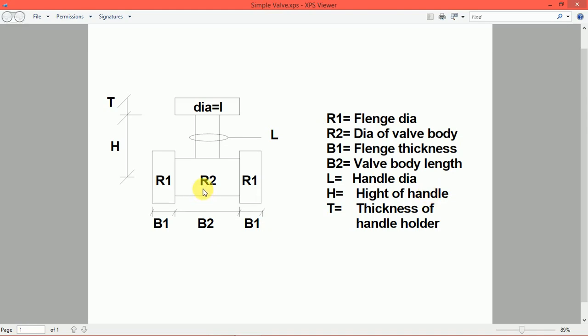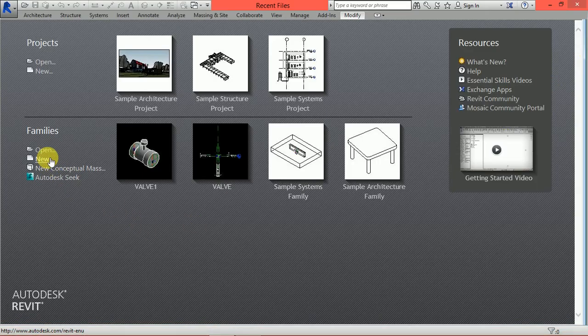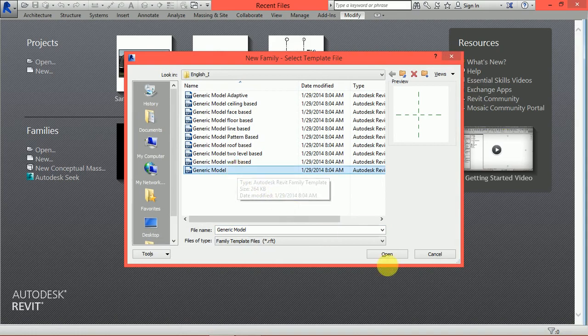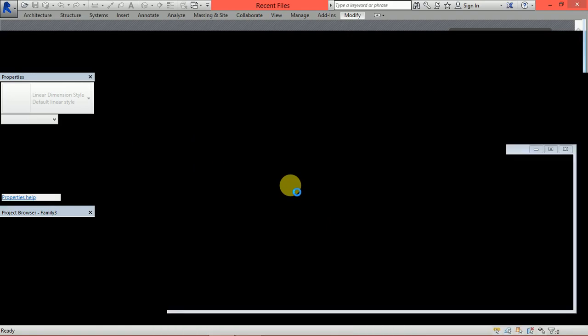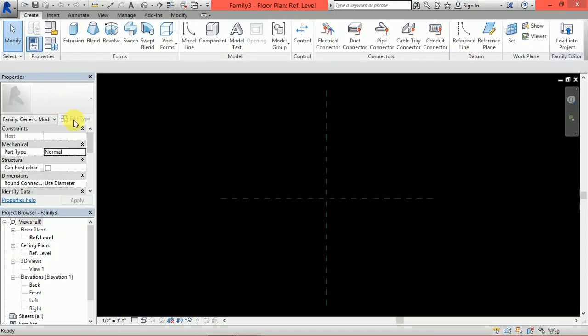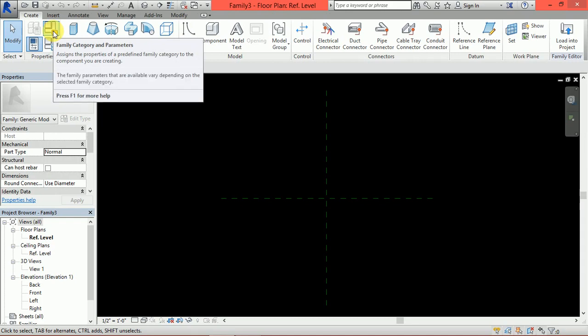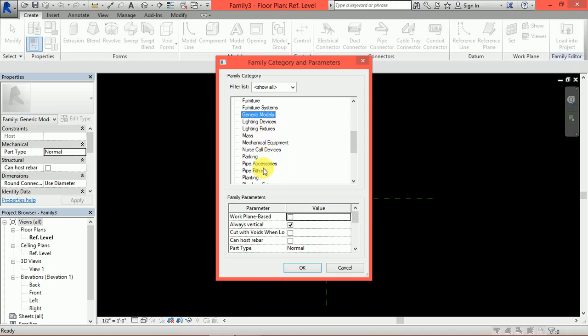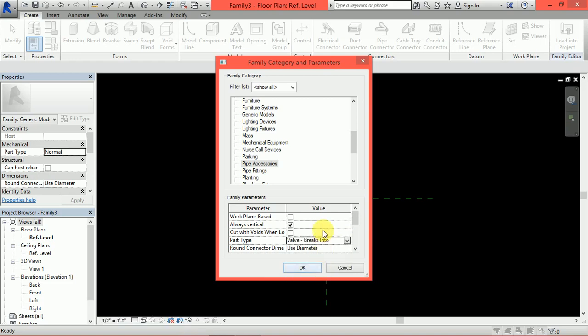Now, I will go Revit Session. I will click New Family, Generic Model, Family Template and Open. Now, I will go to Family Category and Parameter. I am creating a valve. Valve is a pipe accessory. So, I will create here pipe accessories. I will click on valve break into because I place valve in the pipe by breaking.